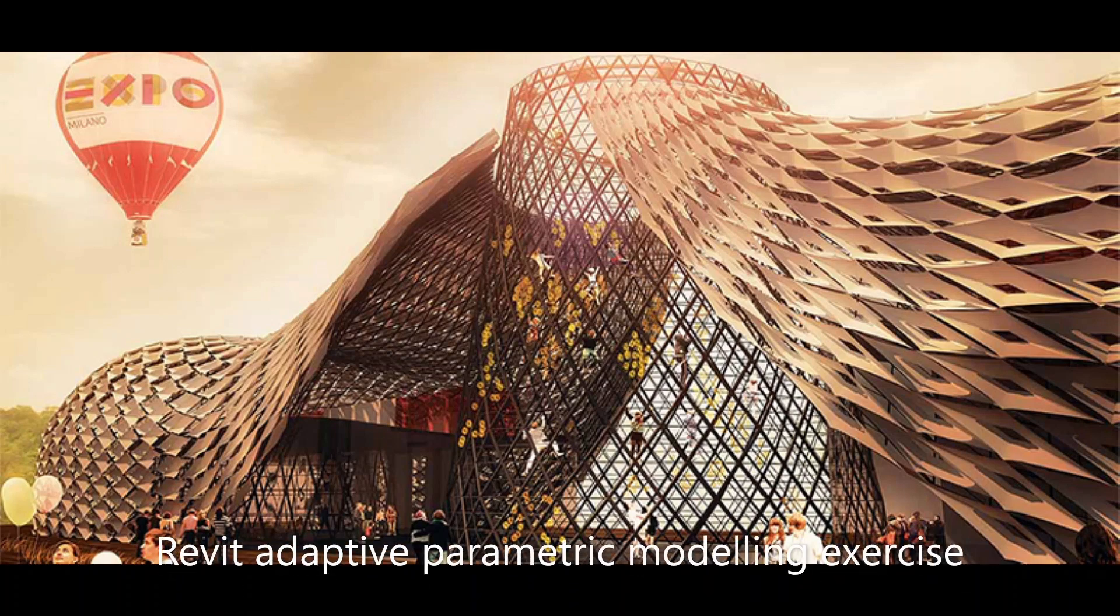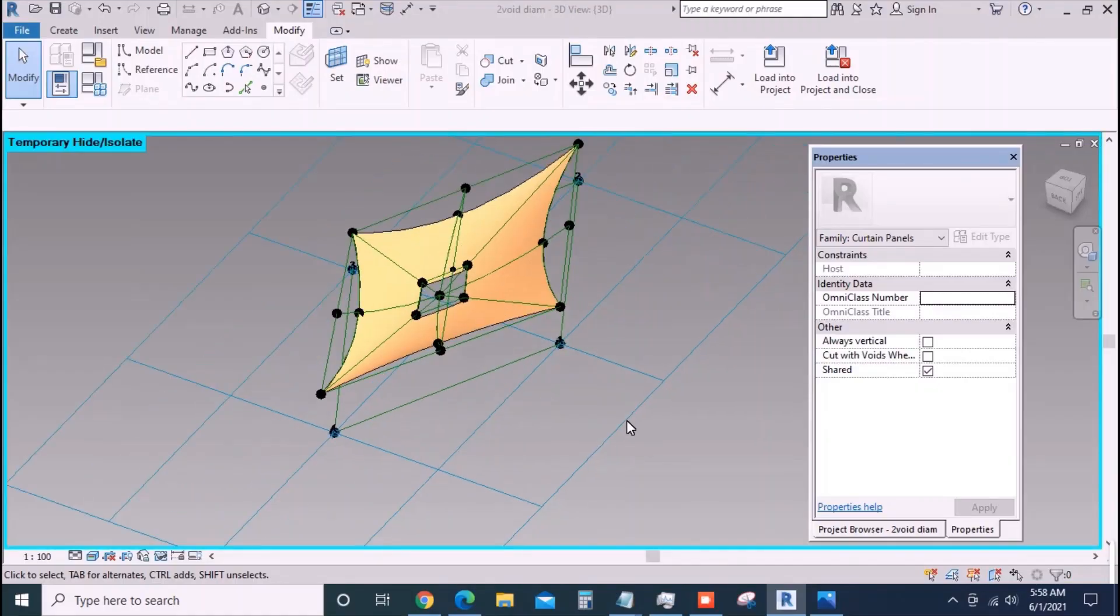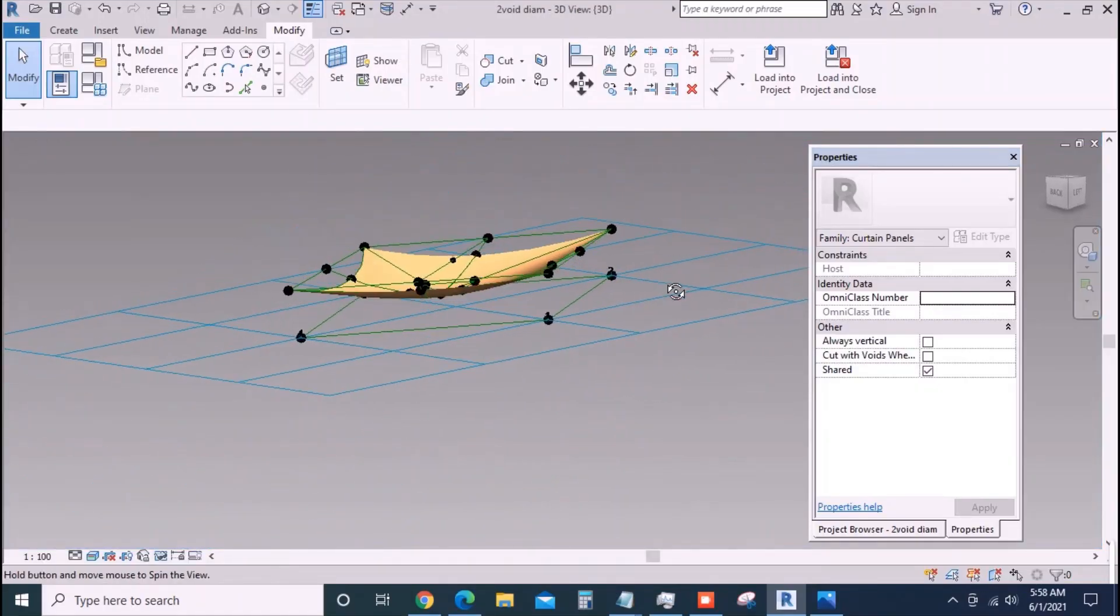In this video we will make a family which will be loaded into the conceptual mass that we made in the previous video.